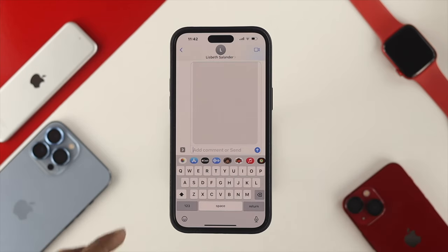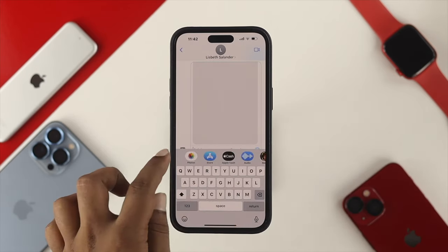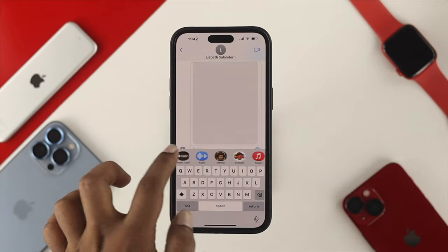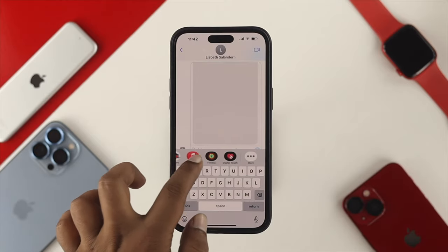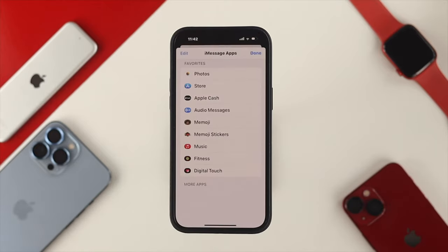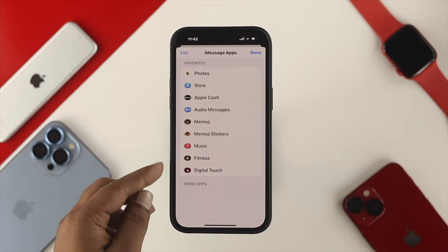Once you come over here, you can see a bunch of different options — photos, store, or you can share anything that is currently available here. Even if you tap on more, you can see much more options available there.